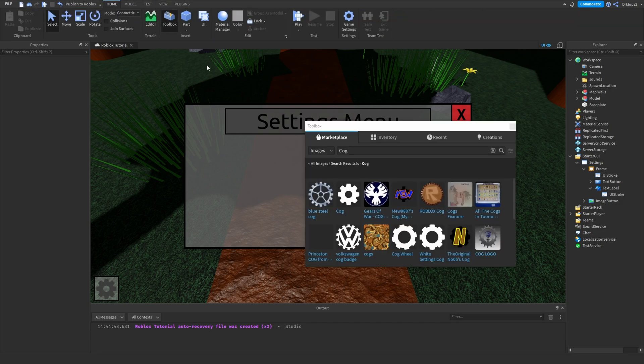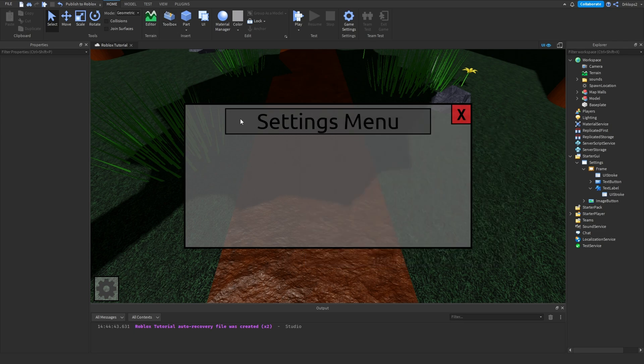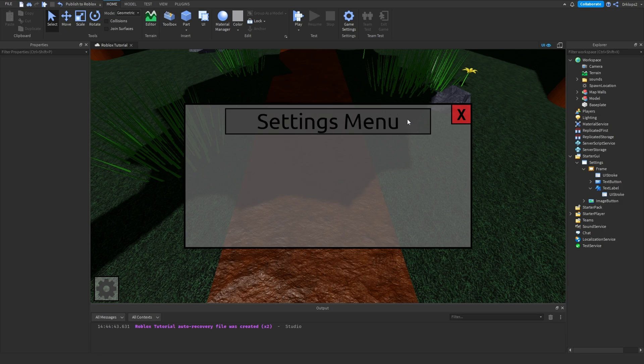You can just simply go into your toolbox, go into images, and search for cog. I used this cog if you want to use the same cog that I did. And then, this is optional right here. Your settings menu thing is optional, but I think it's helpful.